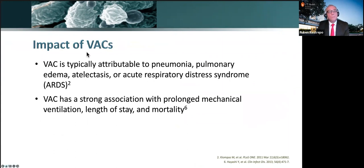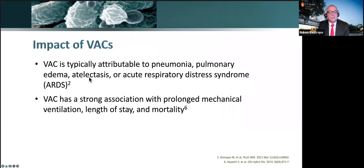Complications are typically attributable to pneumonia, pulmonary edema, atelectasis, or ARDS — all of which will prolong ICU length of stay.